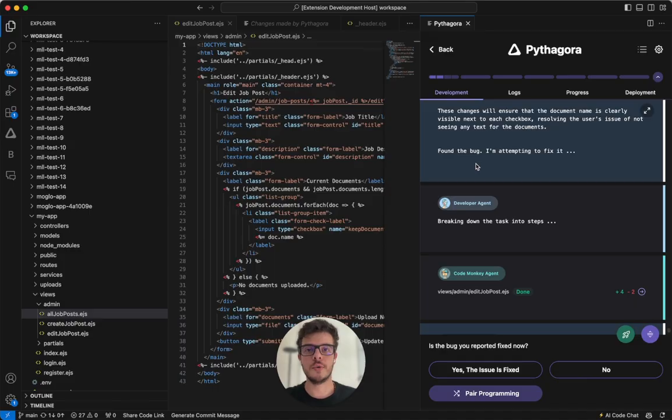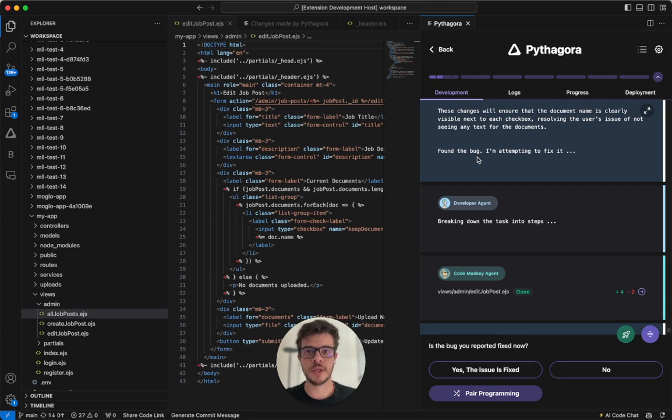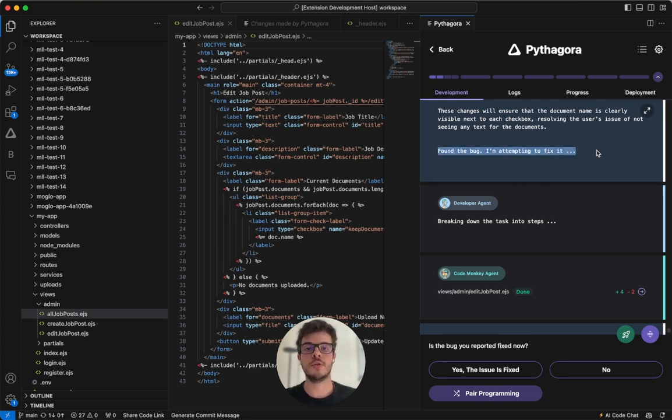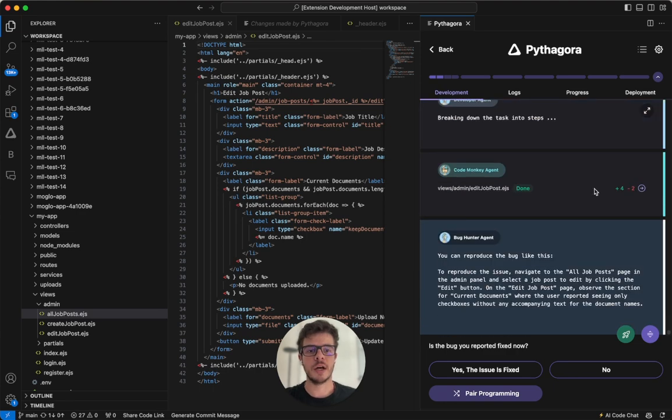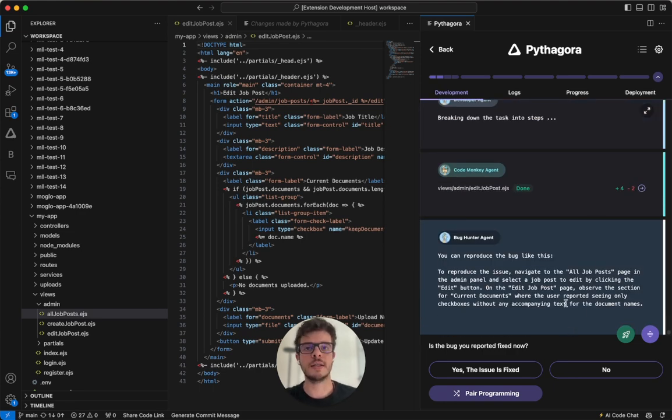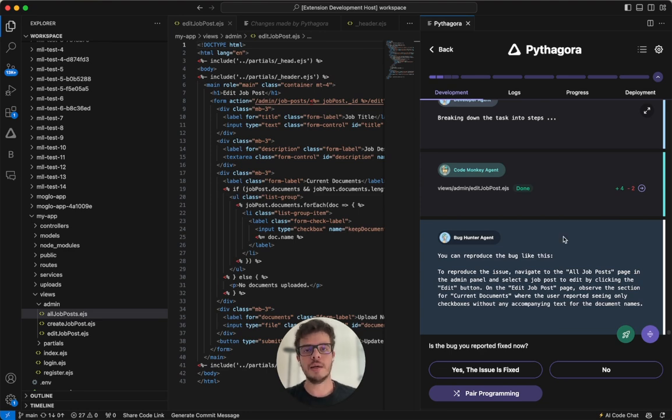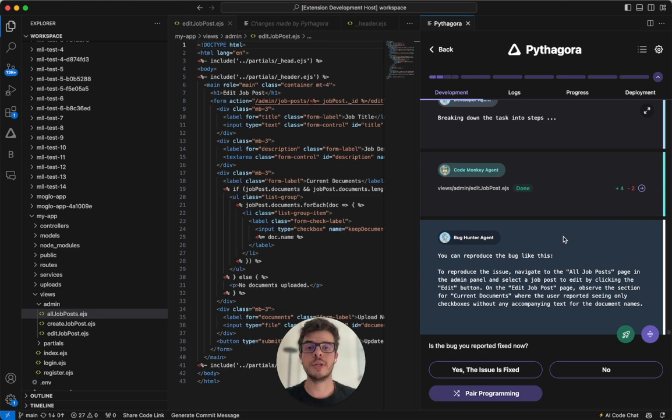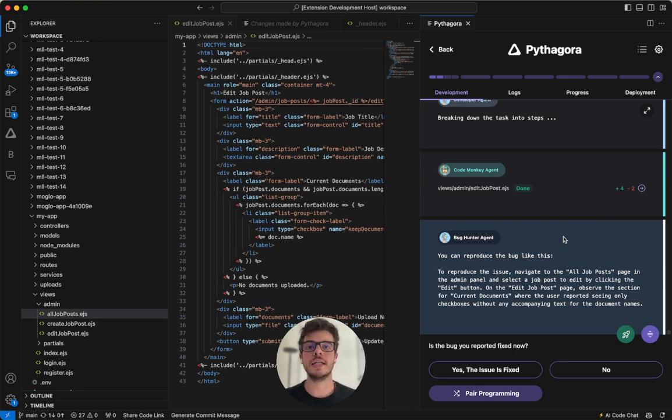Right now we have an issue in the app. We have explained to Pythagora and it seemed to have found the bug and it attempted to fix it. However, after testing this again, it still doesn't seem to work. That is okay. Keep in mind that going through the bug hunting cycles a couple of times is completely okay. Even if you go with five to 10 times, that is completely okay. That is a part of software development.